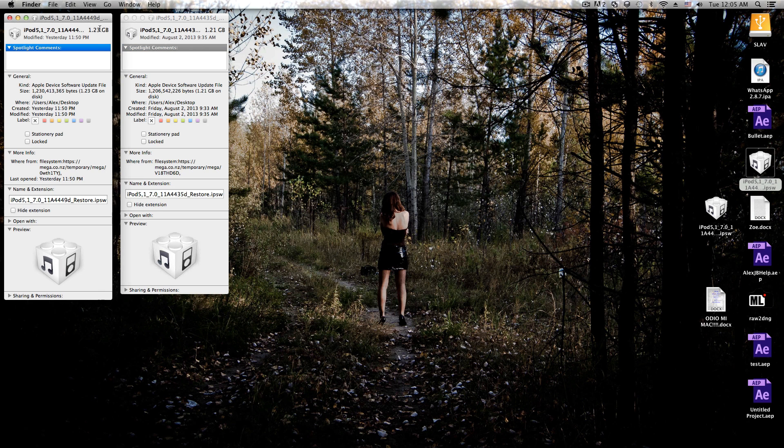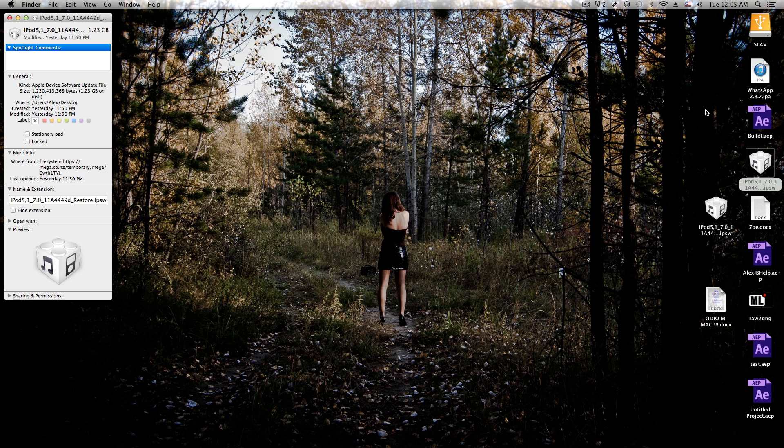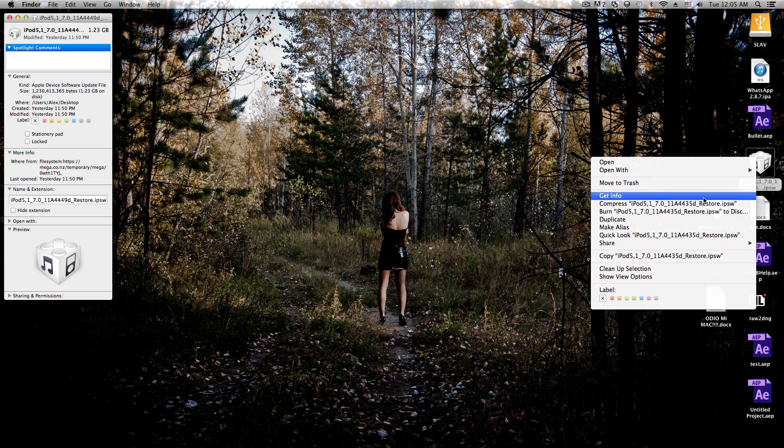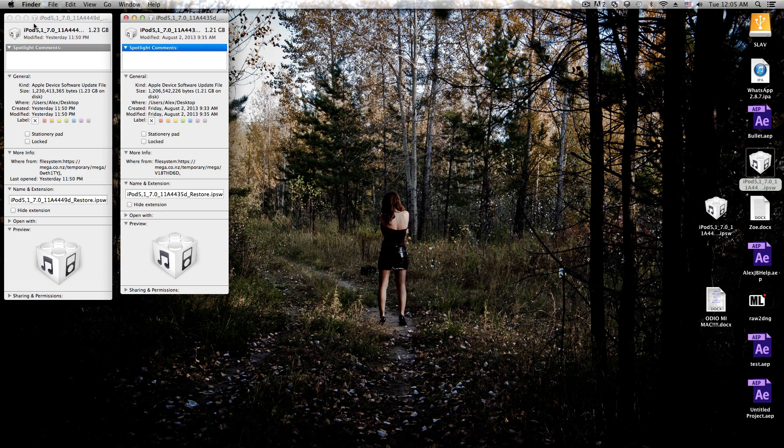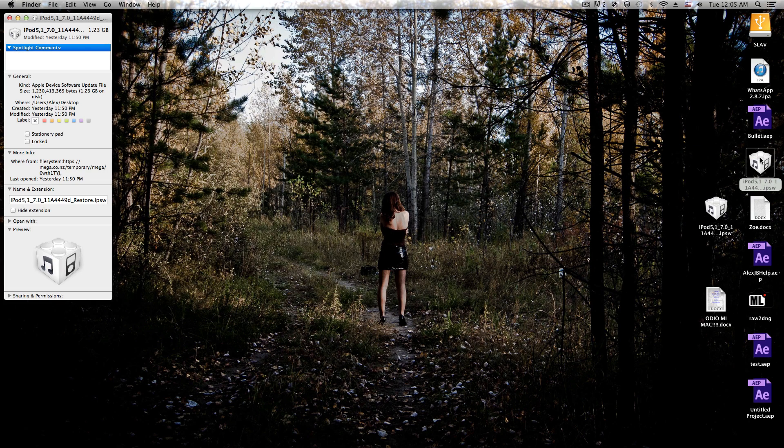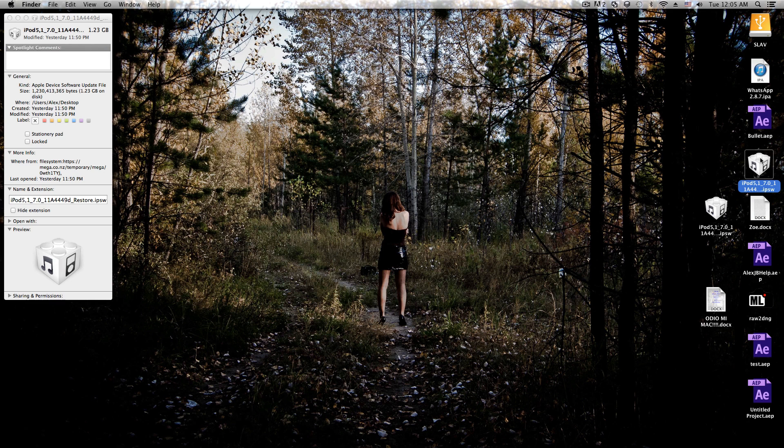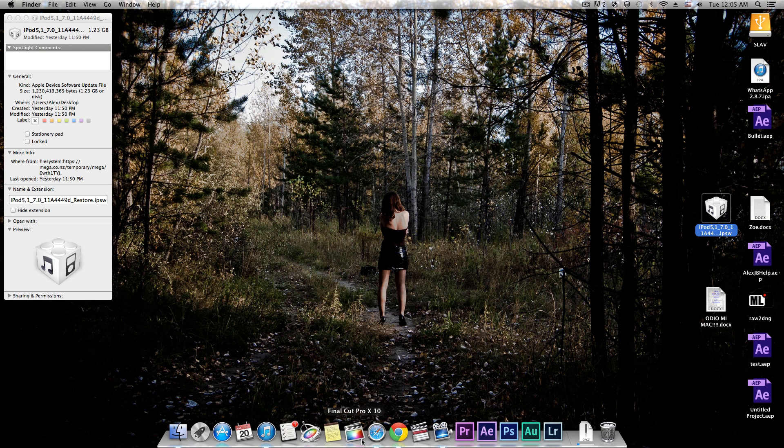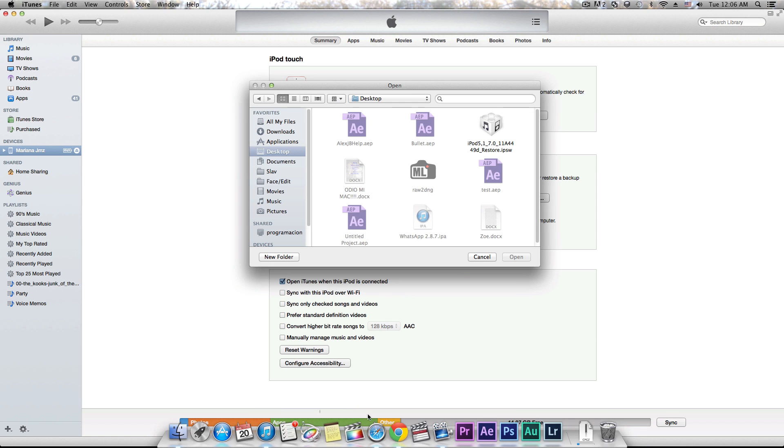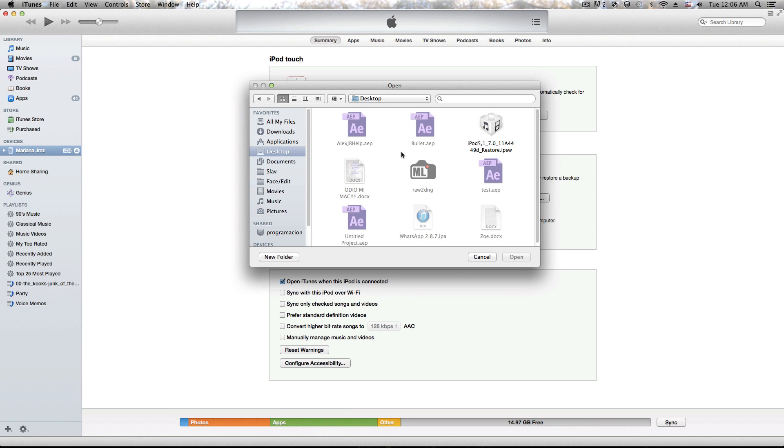I'm just going to delete the other one so we don't have any confusion. Now we just have one - this is beta 6. Click update and as you can see, it'll start to extract the software right there.